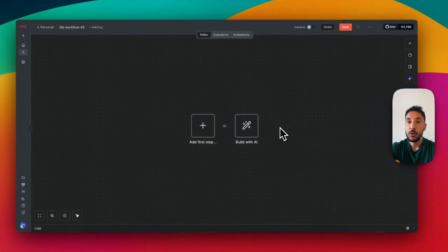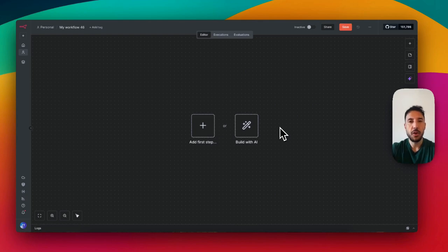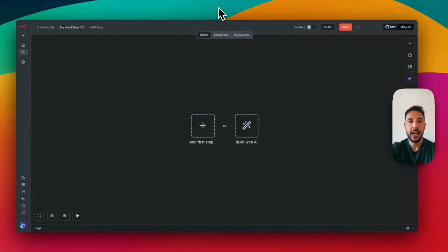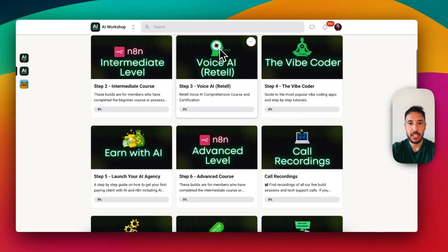I'm going to start with a quick demo and then walk through the different nodes step by step. This is the N8N platform — it's a no-code platform. If you're not familiar with it, you can sign up for a free account using the link in the description. Once you create your account, you'll see a blank workflow canvas. I'm going to bring over the workflow and then head over to my community.